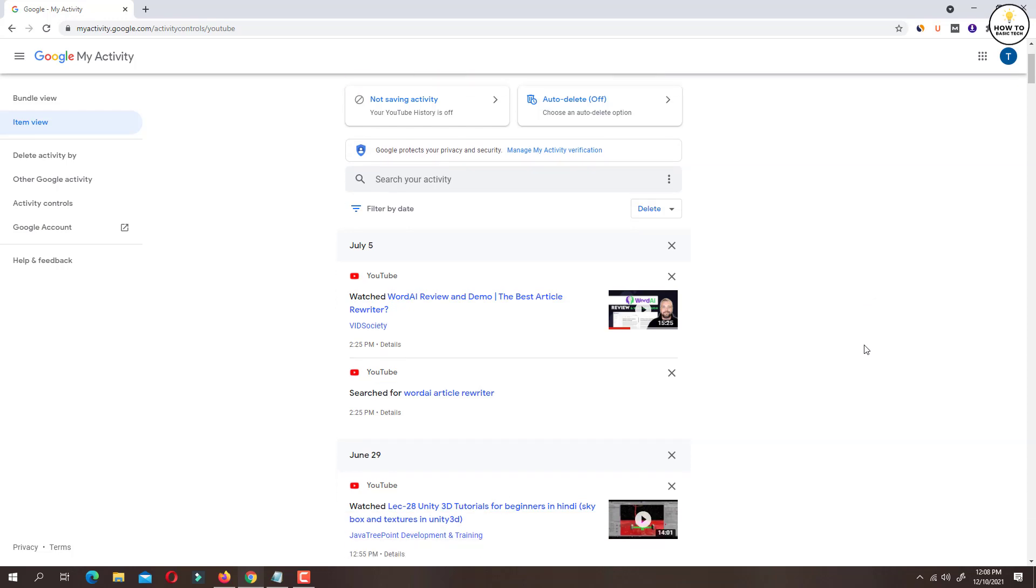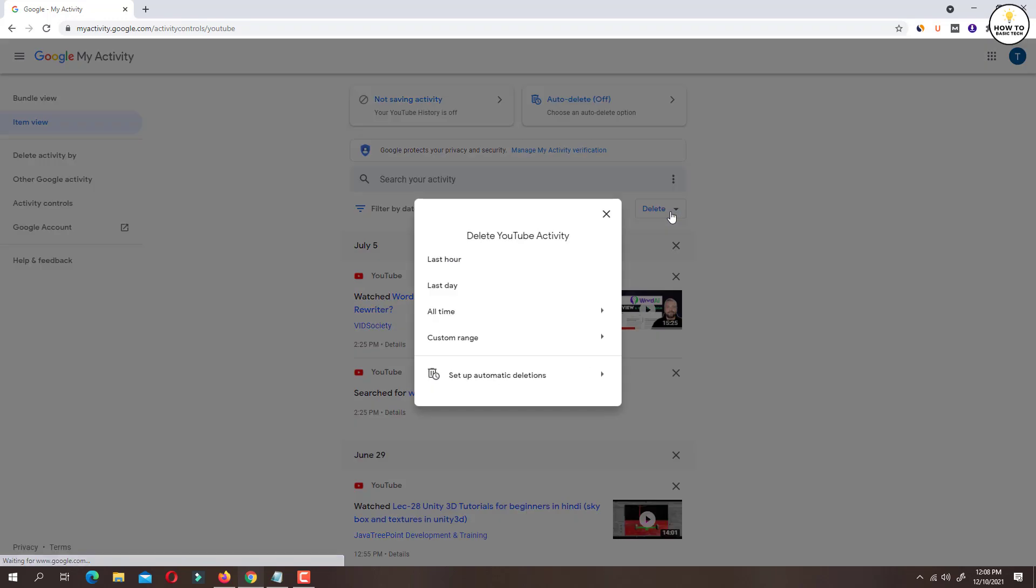Click on drop down with the option as delete. On this delete YouTube activity popup, you can delete the watch history in the last hour, last day, all time or using custom date range.